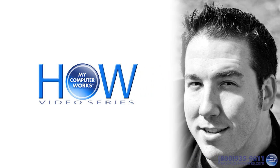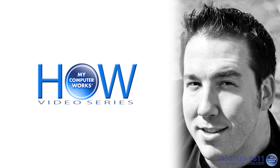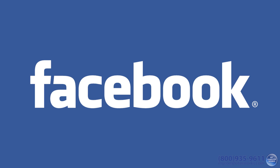Hey everybody, Matt Bauer here for another edition of How My Computer Works. Today's subject: Facebook.